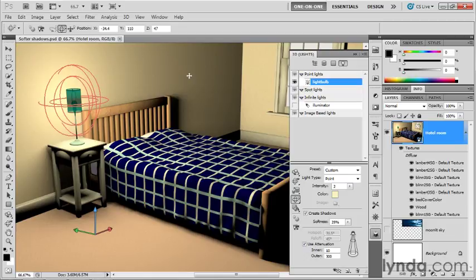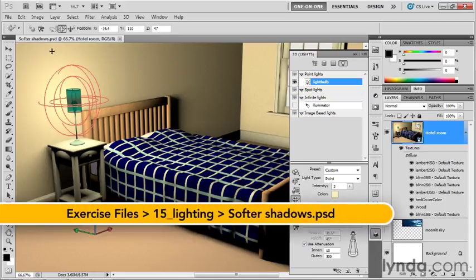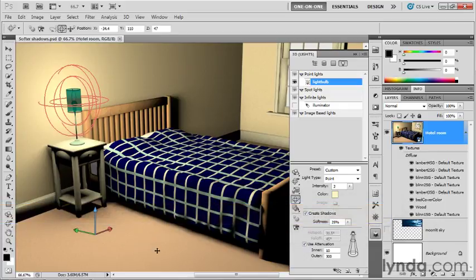In this exercise, we're going to see how the properties of reflection, gloss, and shine interact with a light source inside of Photoshop. I've saved my progress as softershadows.psd found inside the 15 lighting folder, and I've let the ray tracing process complete a little bit so you can see how that noise is now being rendered out as soft transitions.